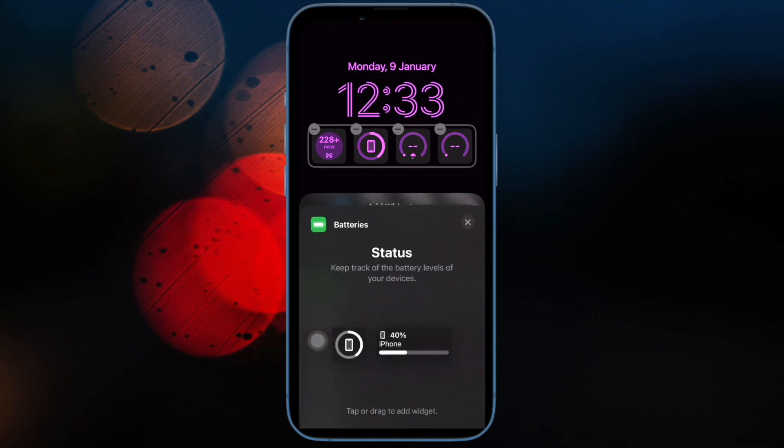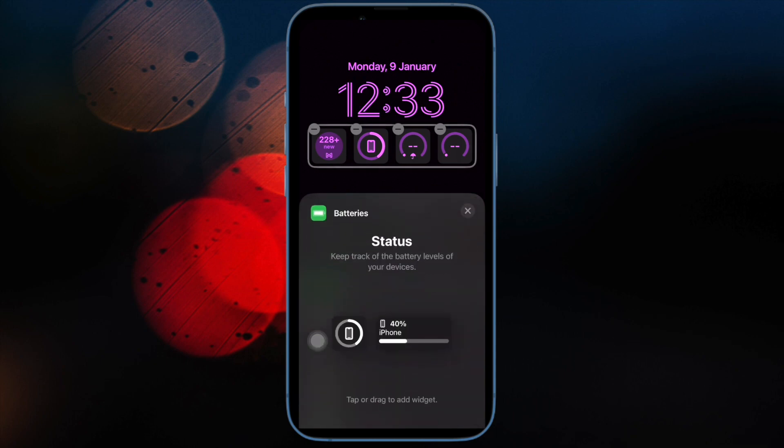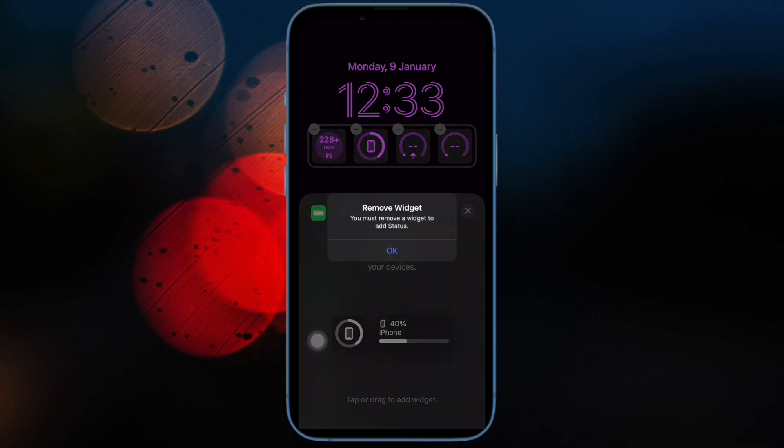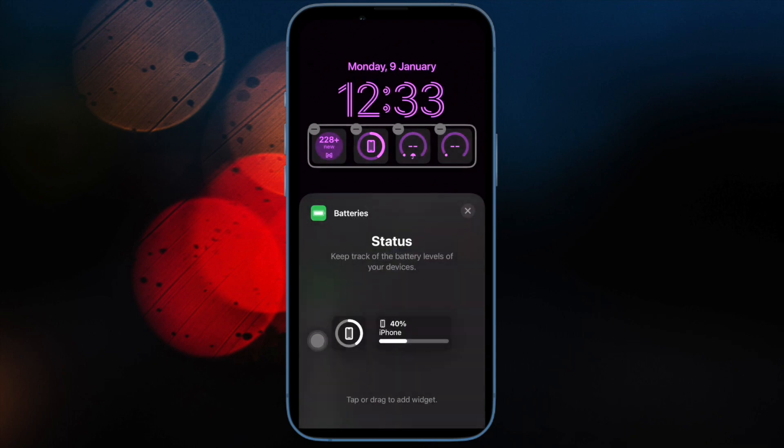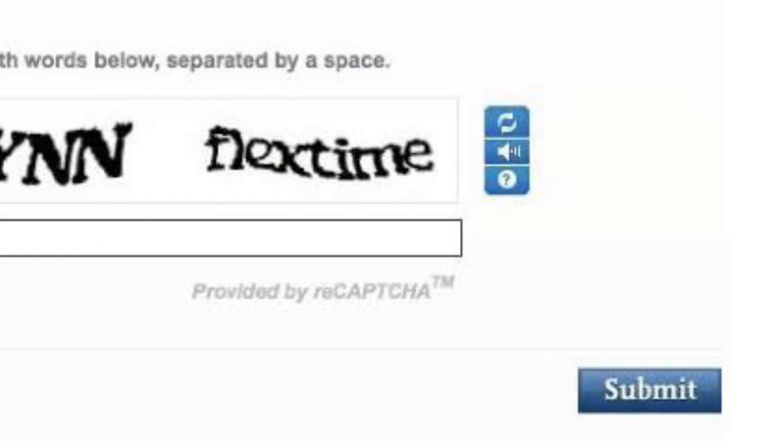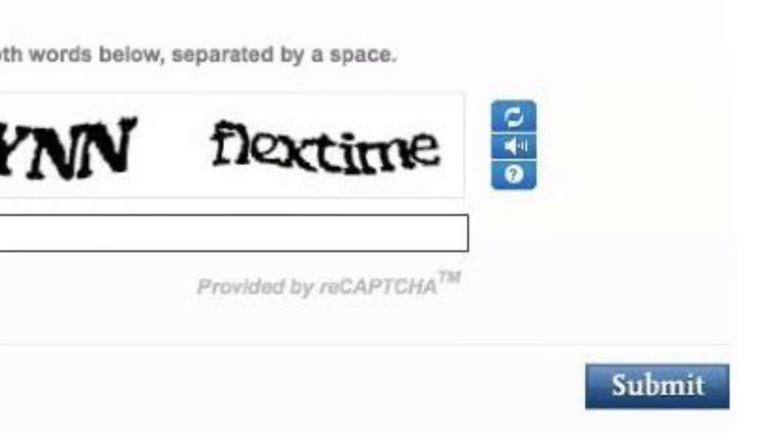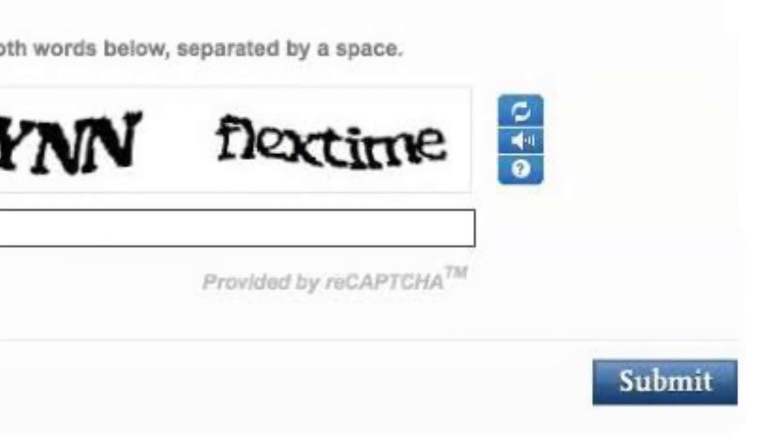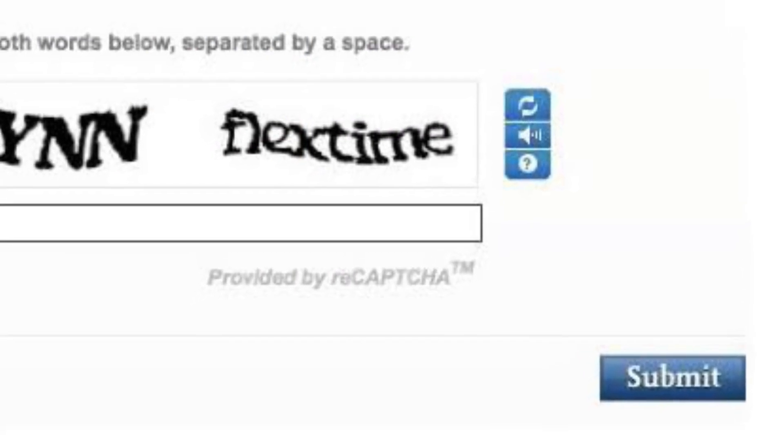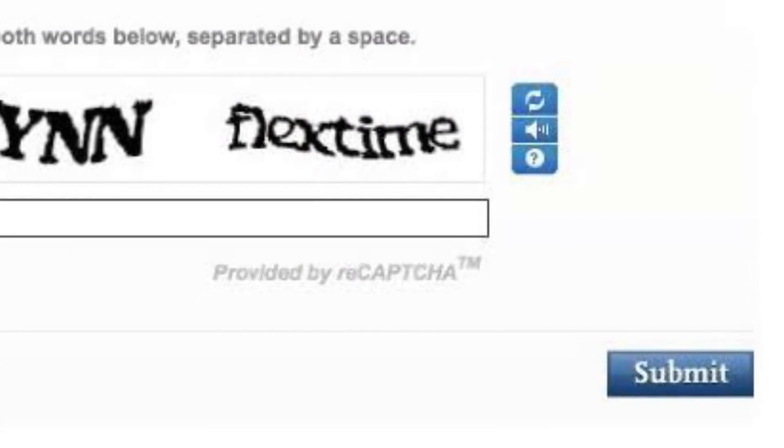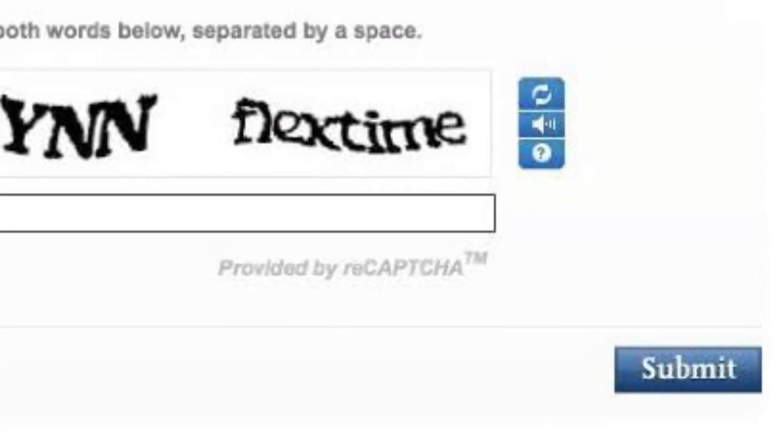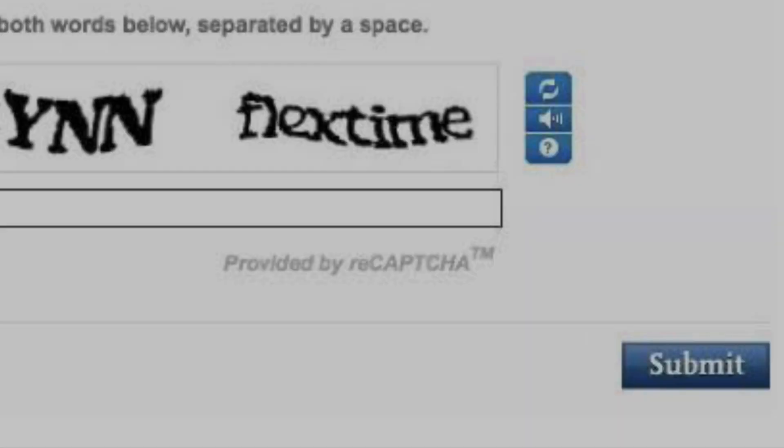It's worth pointing out that Apple never learns which app or website you are signing into and it can't access your browsing history either.